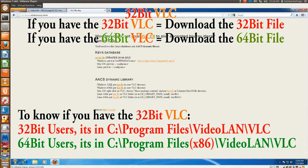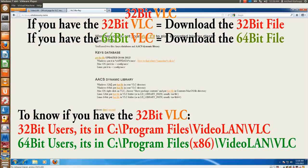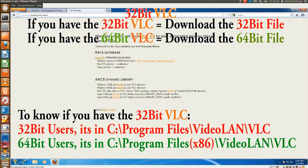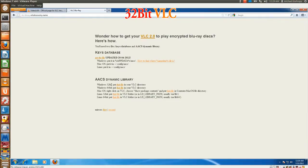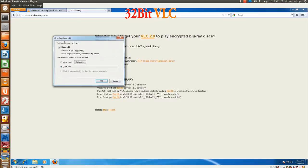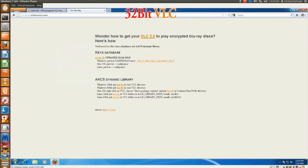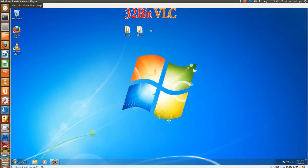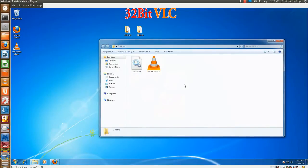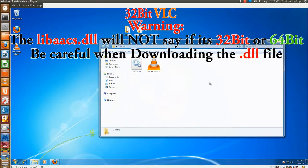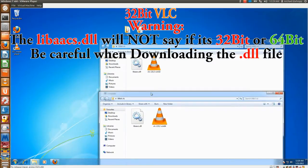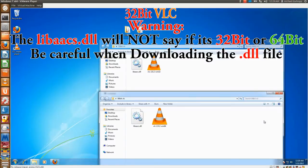Now if you want to know if you have the 32-bit version of VLC, for 32-bit users it will just be in your Program Files. 64-bit users though, it will be in your Program Files x86. So go ahead and download the 32-bit file, which is a DLL. Now I already did that. And another thing, if you download the 64-bit, it's actually the same thing. It will not tell you that it's 64-bit or anything, so be careful when downloading it. Make sure it is the 32-bit.